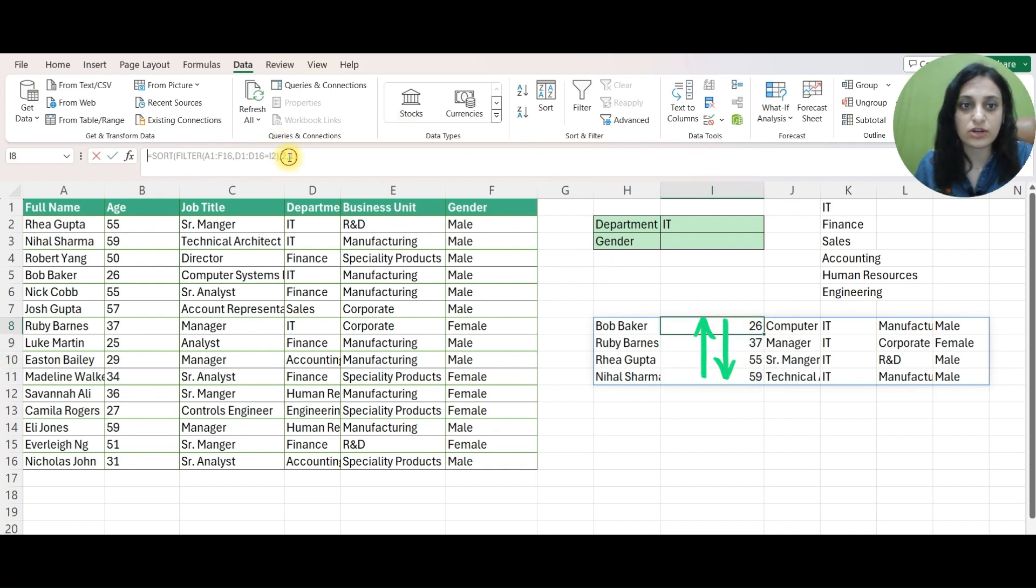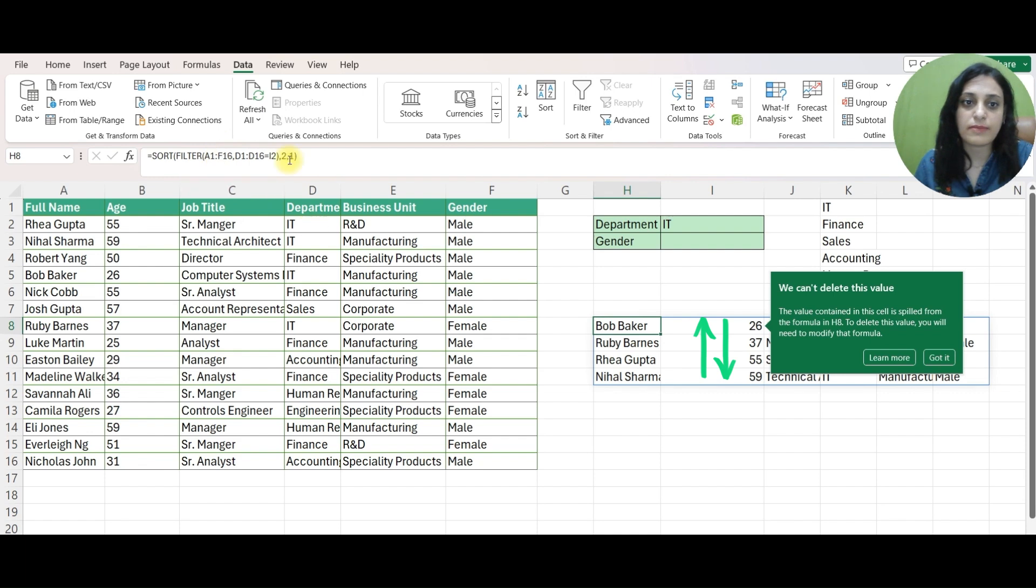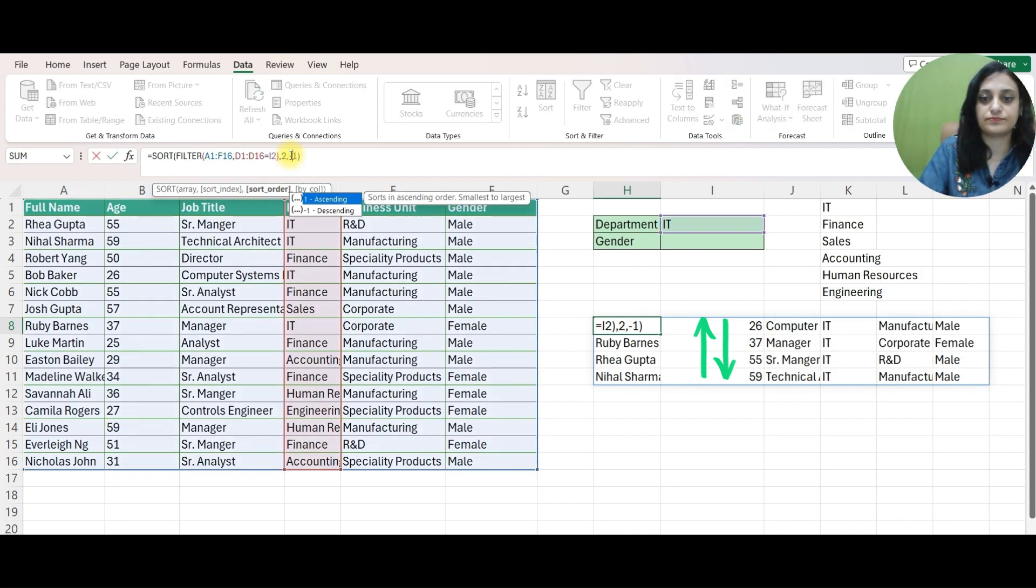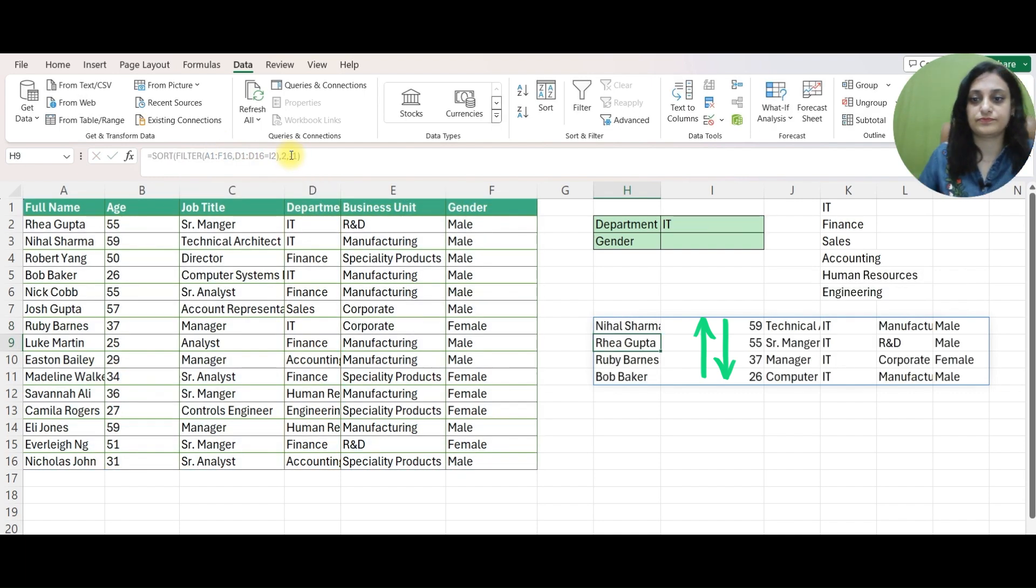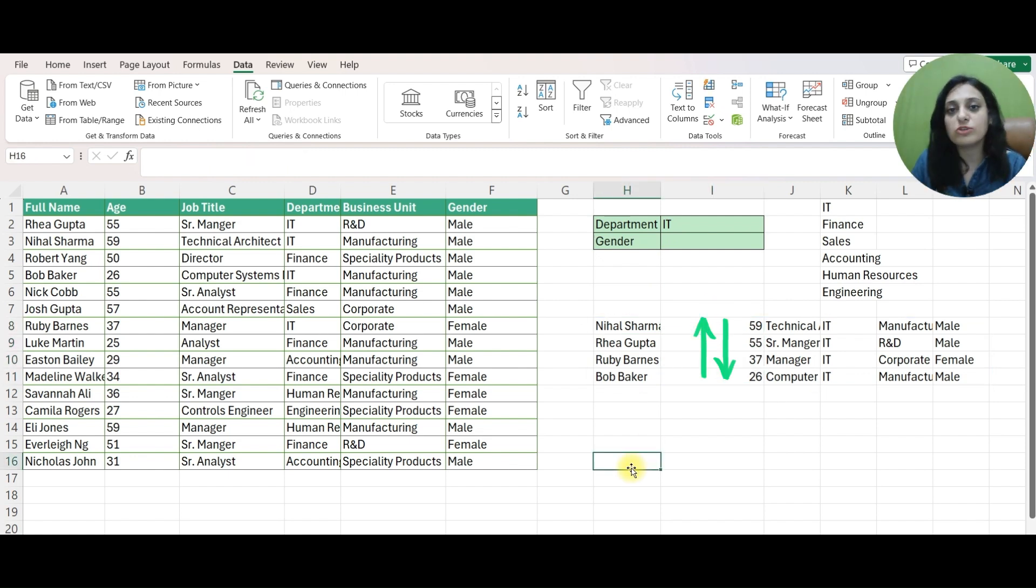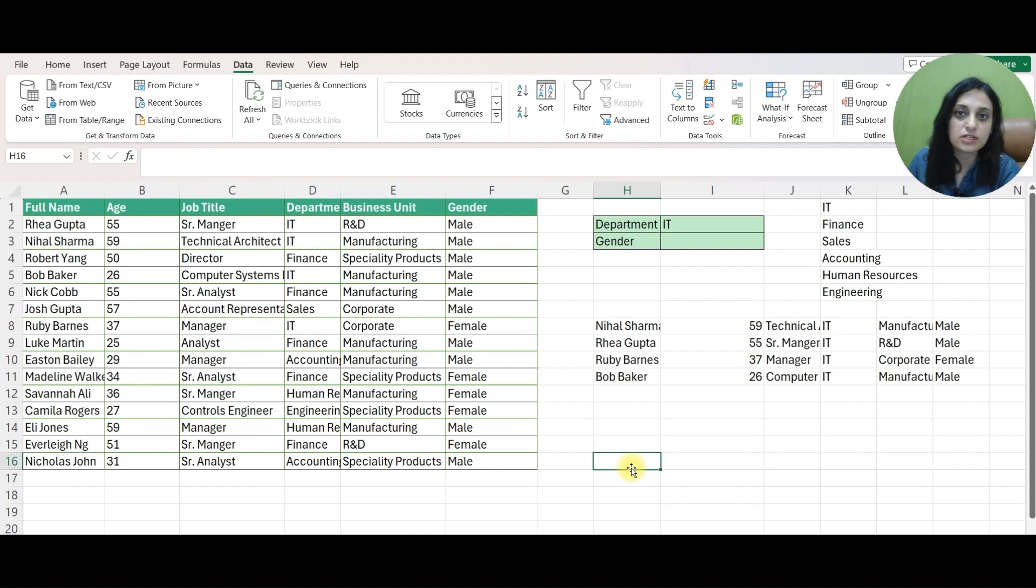If I want it in descending order I can mention minus 1 here. You can use these formulas in combination also depending upon what kind of RESULTS we are looking for.